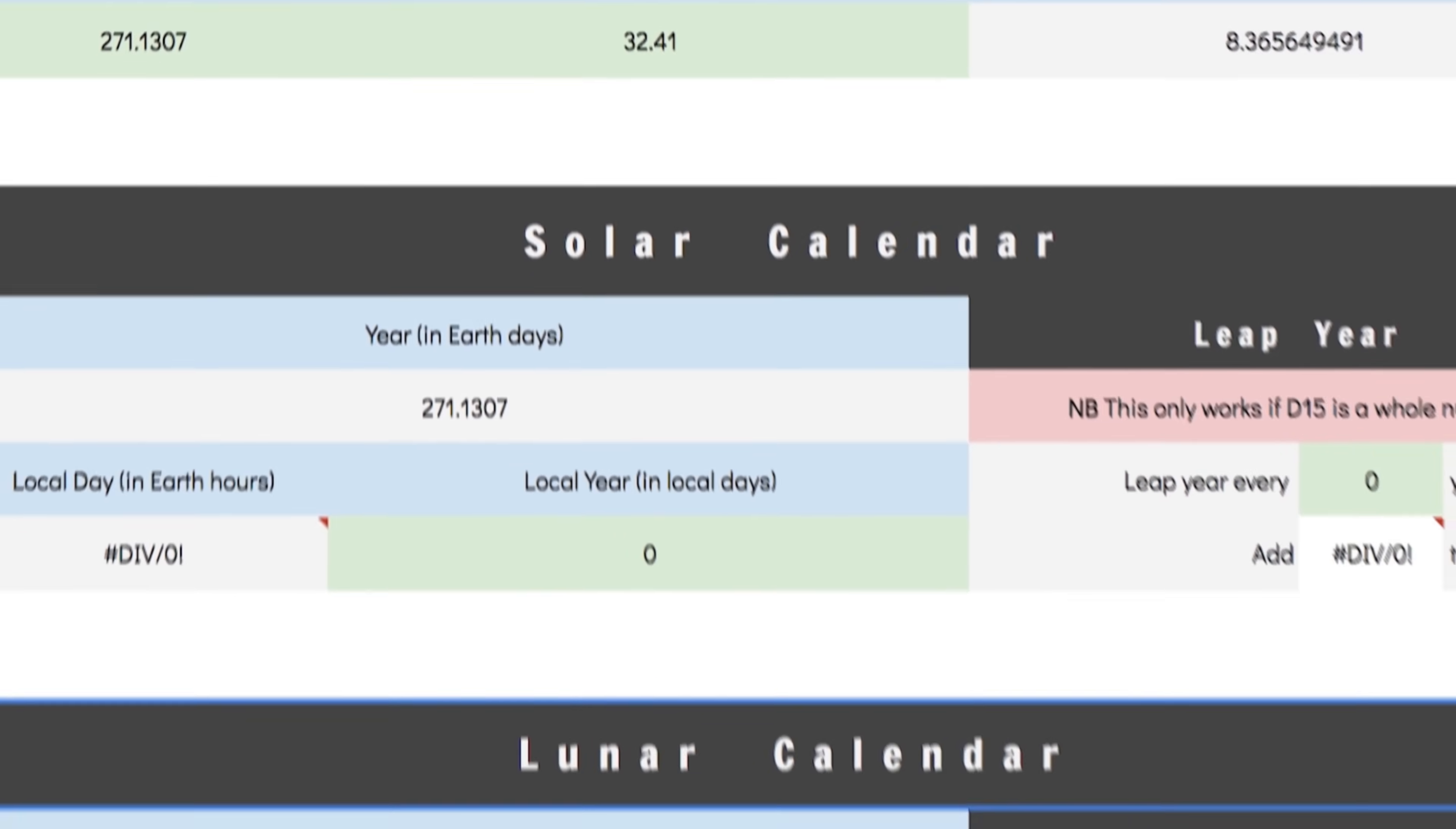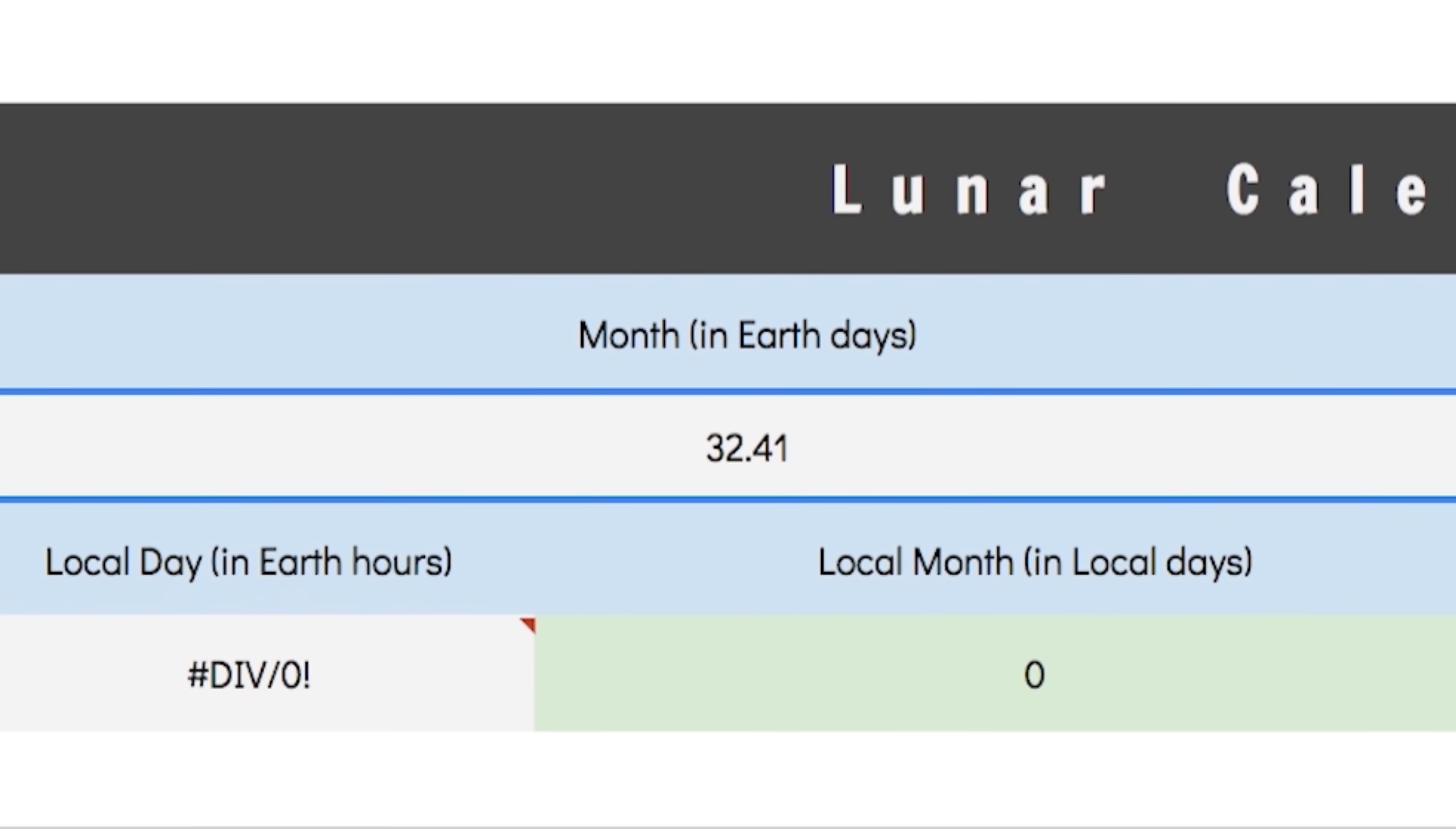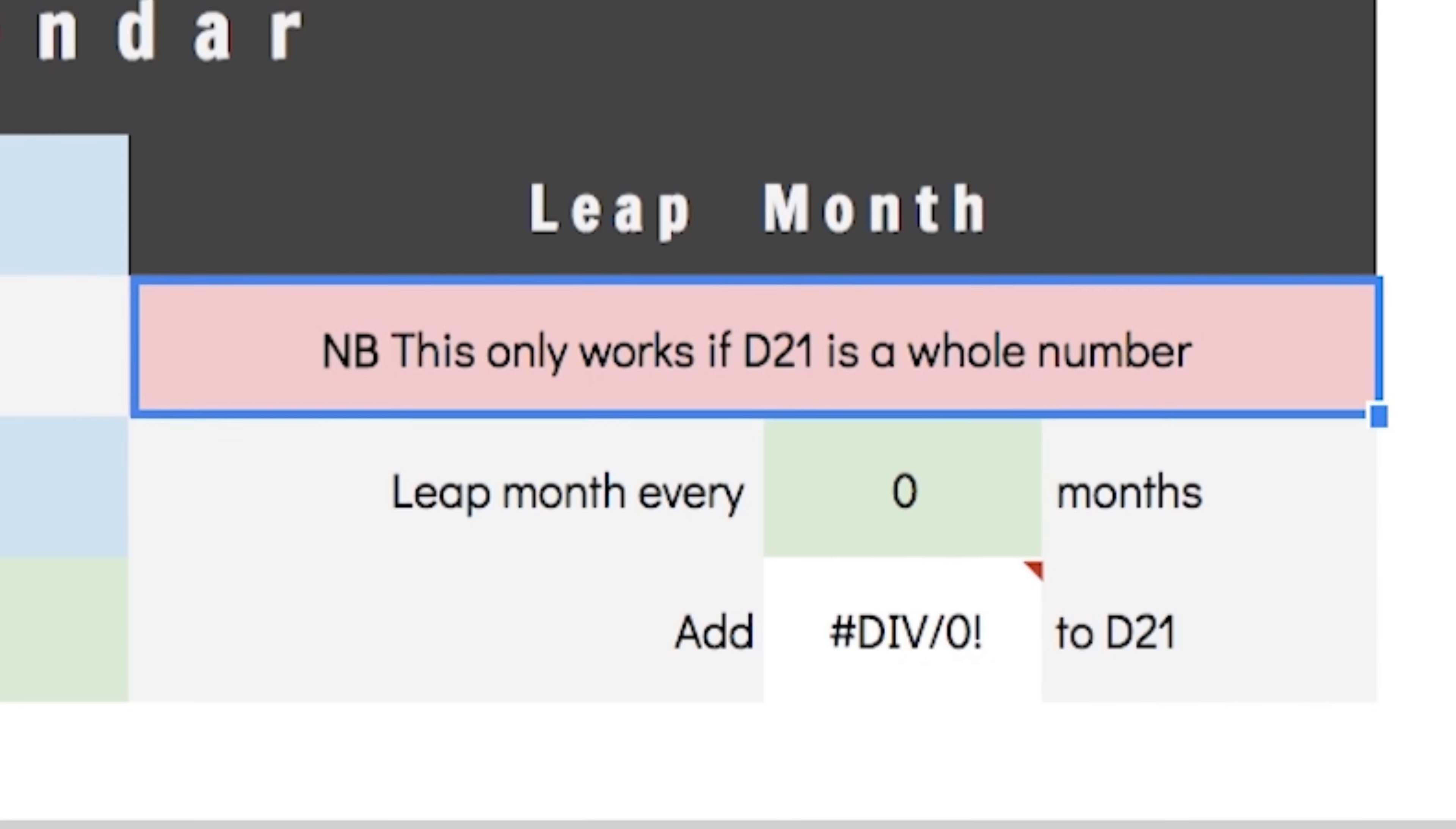In the lunar calendar section we should begin as always by ironing out the decimal. It's dangerously close to 32 Earth days which is great. Having the month, aka the lunar period, be a multiple of 4 is going to come in handy in a bit so let's go with 32 local days.